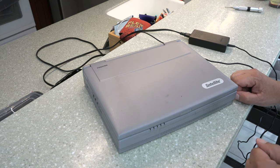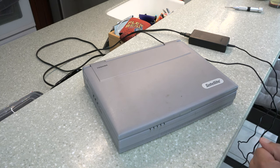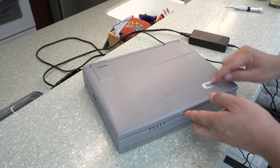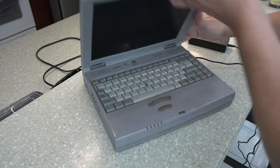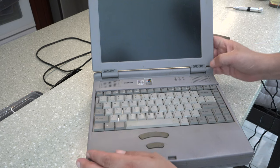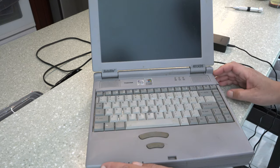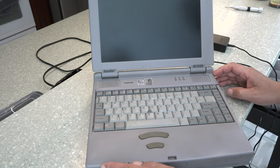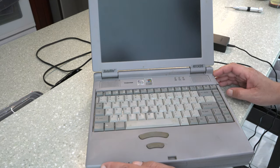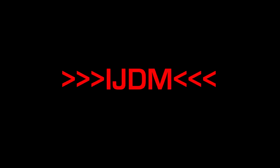This episode, we are taking a look at the Toshiba Satellite 4015 CDS. Up next on IJDM. Another visitor. Stay a while. Stay forever.